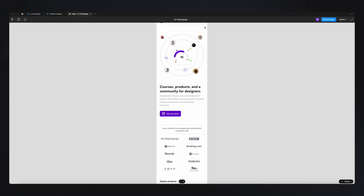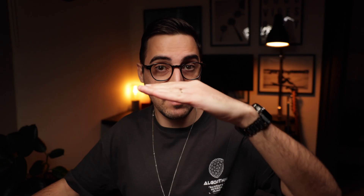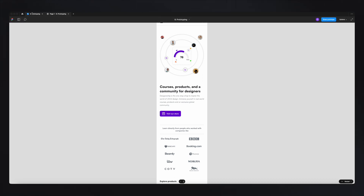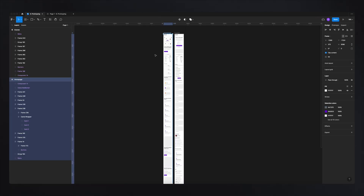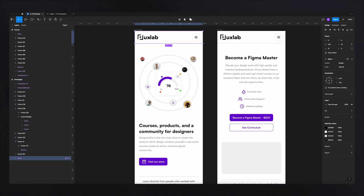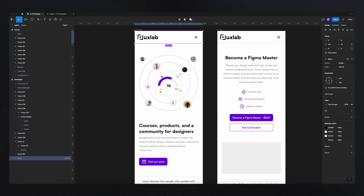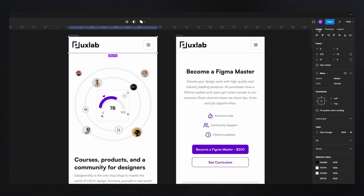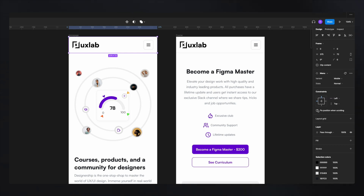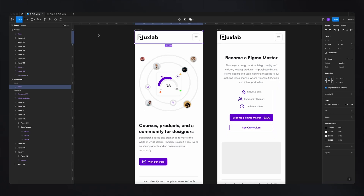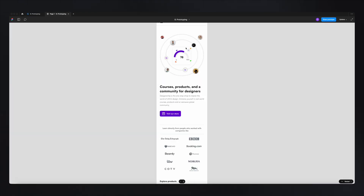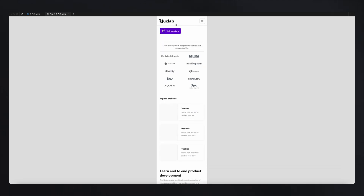Another use case is having the top navigation be sticky, so it stays on top of the screen while scrolling. To do that, go back to prototyping, select the element you want to be sticky inside your frame, then navigate to design. Here you'll find 'fixed position when scrolling' — click that, go back to prototyping, and now on the homepage that top bar will be sticky.